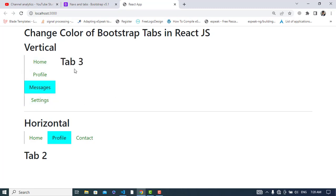So that was all about changing the color, the background color, and customizing the Bootstrap tabs in React.js. If you liked the video, please subscribe to our YouTube channel. Thanks for watching!